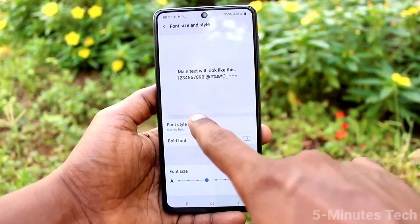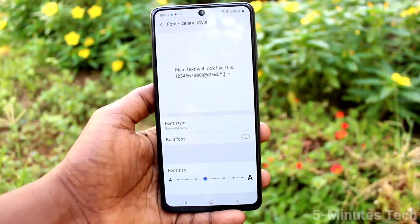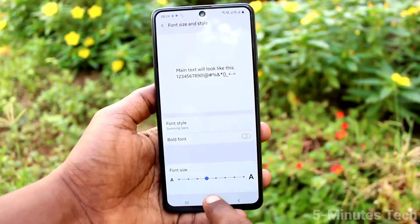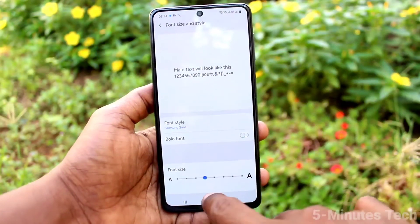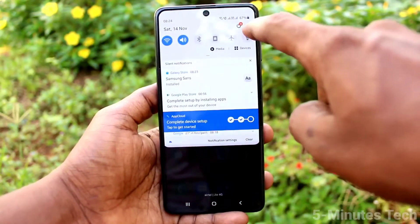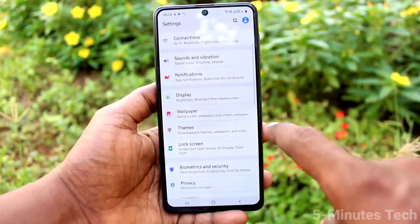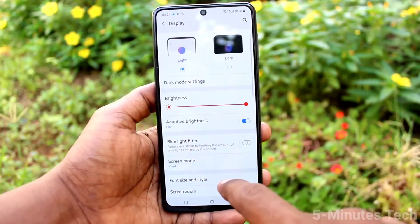Go to the same settings, click on Font Style, and yes, the downloaded font has appeared. You can select it and it has been applied. This way you can easily use downloaded fonts as well.